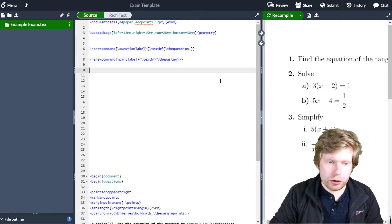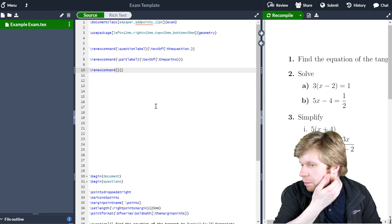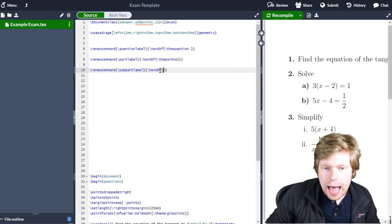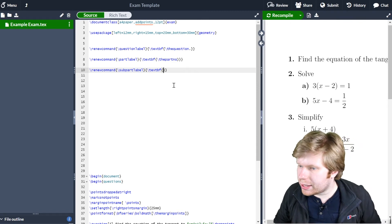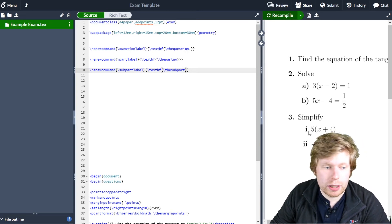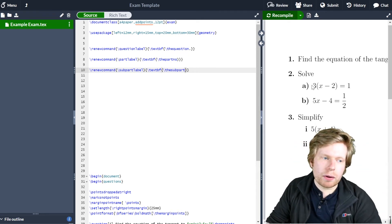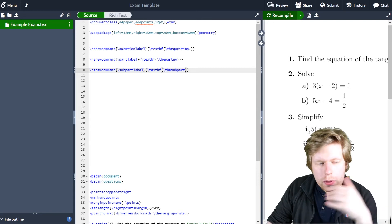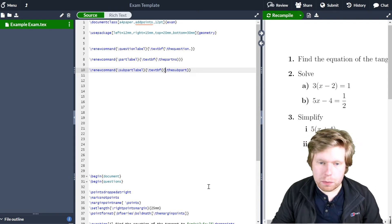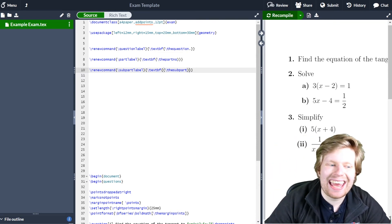Finally, I'm just going to change part one and part two to also be bold. I'll go \renewcommand, open and close two sets of curly brackets. The first one, since I'm doing subparts, will be \subpartlabel. The second one, again I want this to be bold, so I'll go Ctrl+B for bold. Inside that curly bracket, I'm just going to put \subpart. If I now click recompile, you can see that parts one and two have now changed to be bold as well. Because I want to differentiate things a bit more, I'm going to use a dot after the question number, a bracket after part A and B, and for Roman numerals I'll put a bracket at the start and at the end. So next to \subpart I put a bracket at the start and a bracket at the end, click recompile, and you can see part one and part two now have a bracket at the start and at the end.